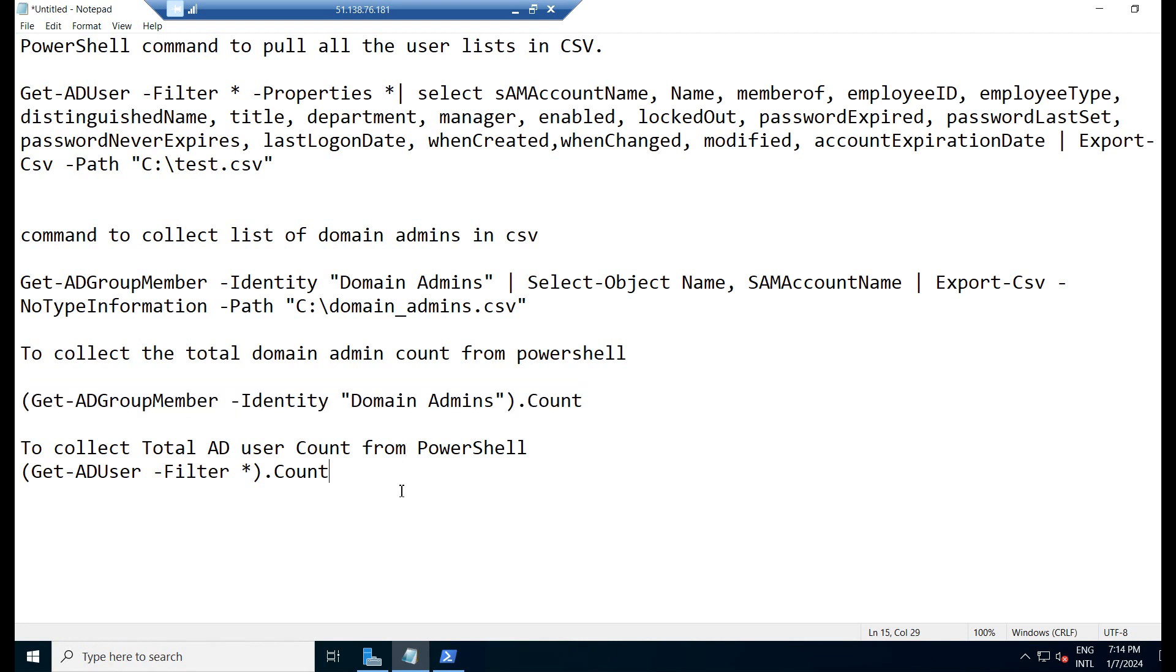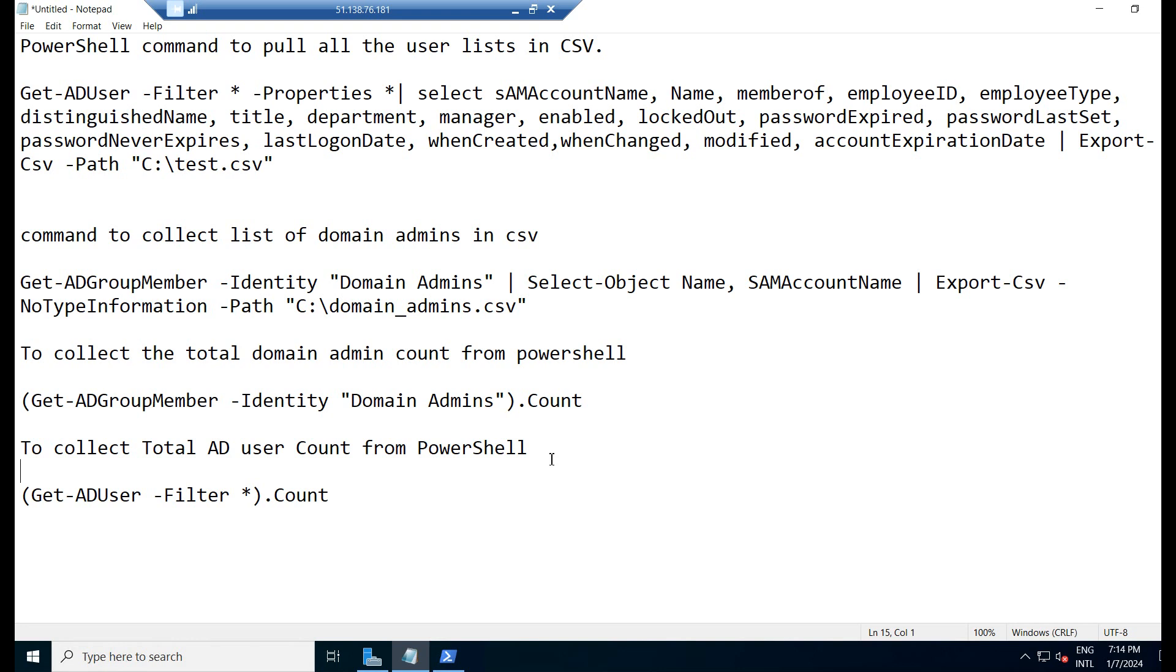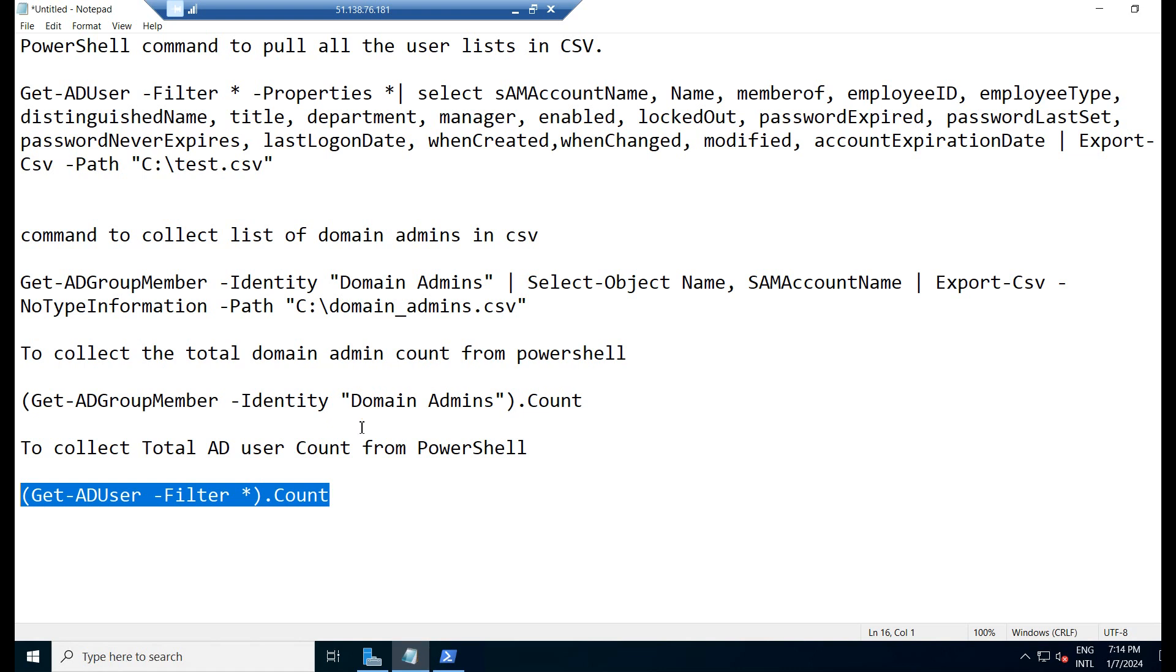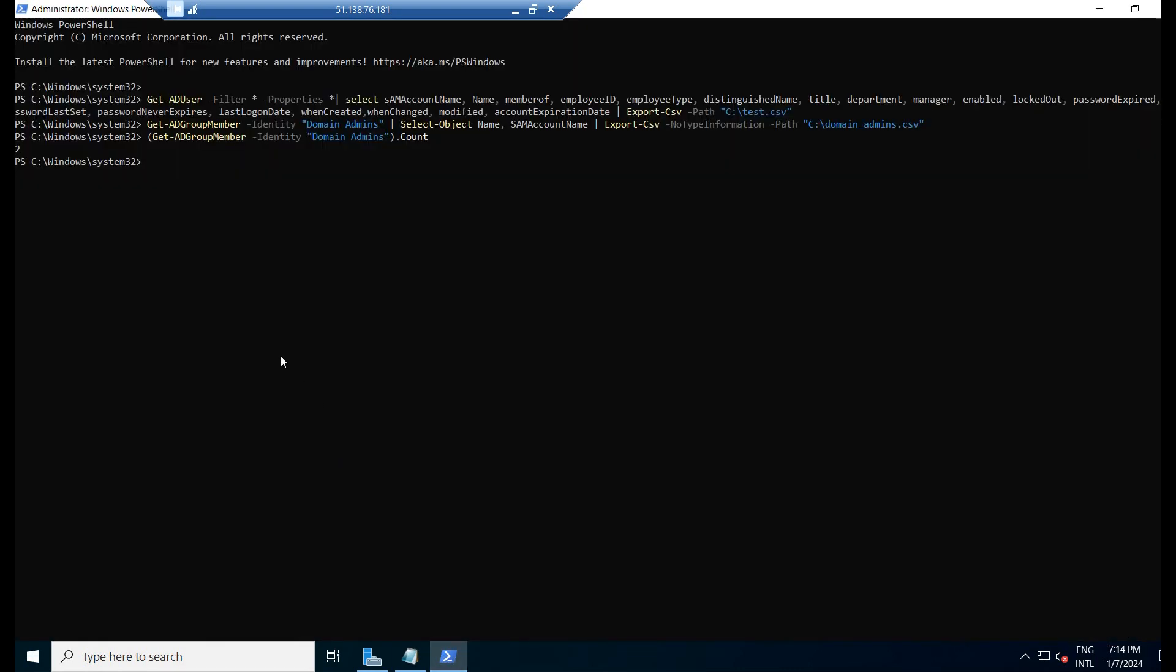Now the other question: get the total AD user count. How many AD users are there in your domain, in your organization? If someone asks, you can use this command to get the complete AD user list. I am pasting it over here. Control C and pasting it over here, click on Enter. We have 30 AD users.